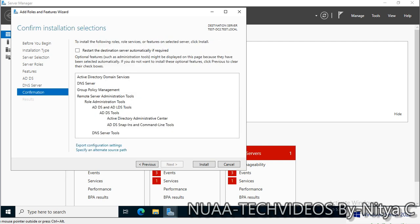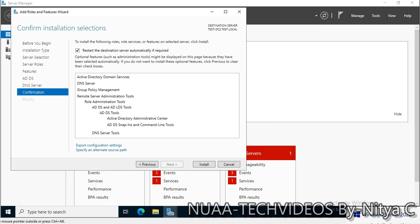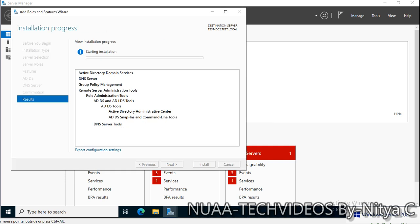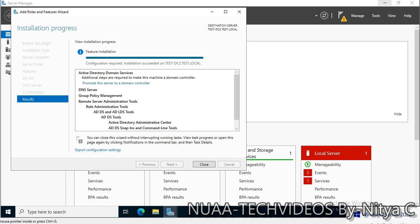Click next and click on the restart if required button, and install it. The role for DNS and ADDS is getting installed now. Installation is started. The roles for DNS and ADDS installation is completed.